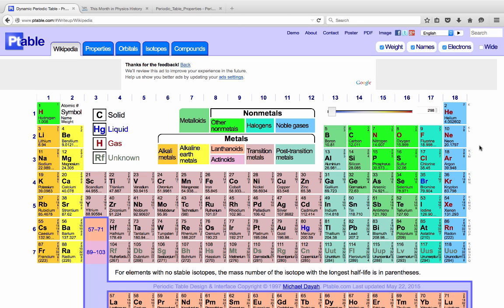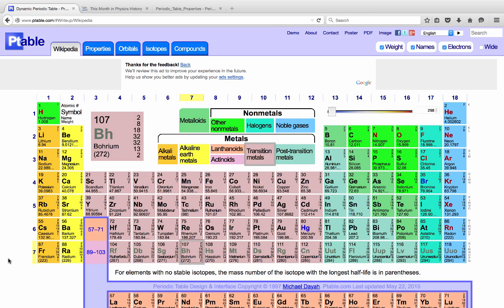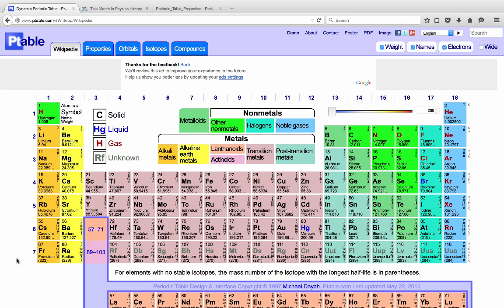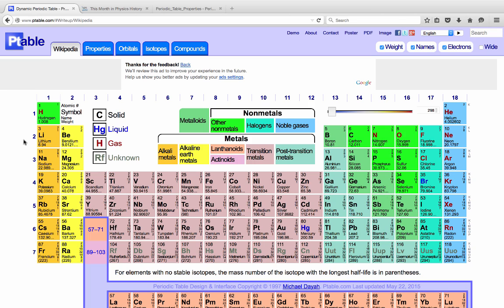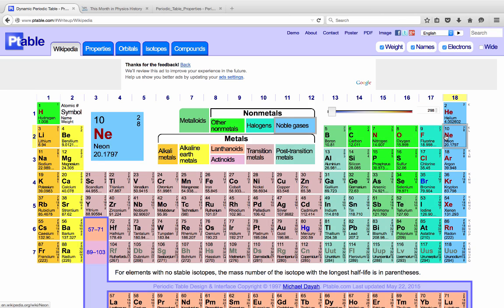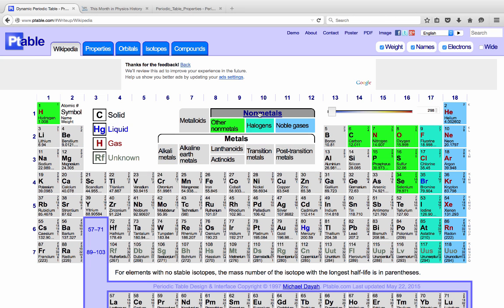There are regular, periodic properties—regular changes in the properties of elements that occur as you proceed from left to right across the periodic table. One interesting one that's easy to remember is that as you go up and then from left to right across the periodic table, the elements become less metallic.